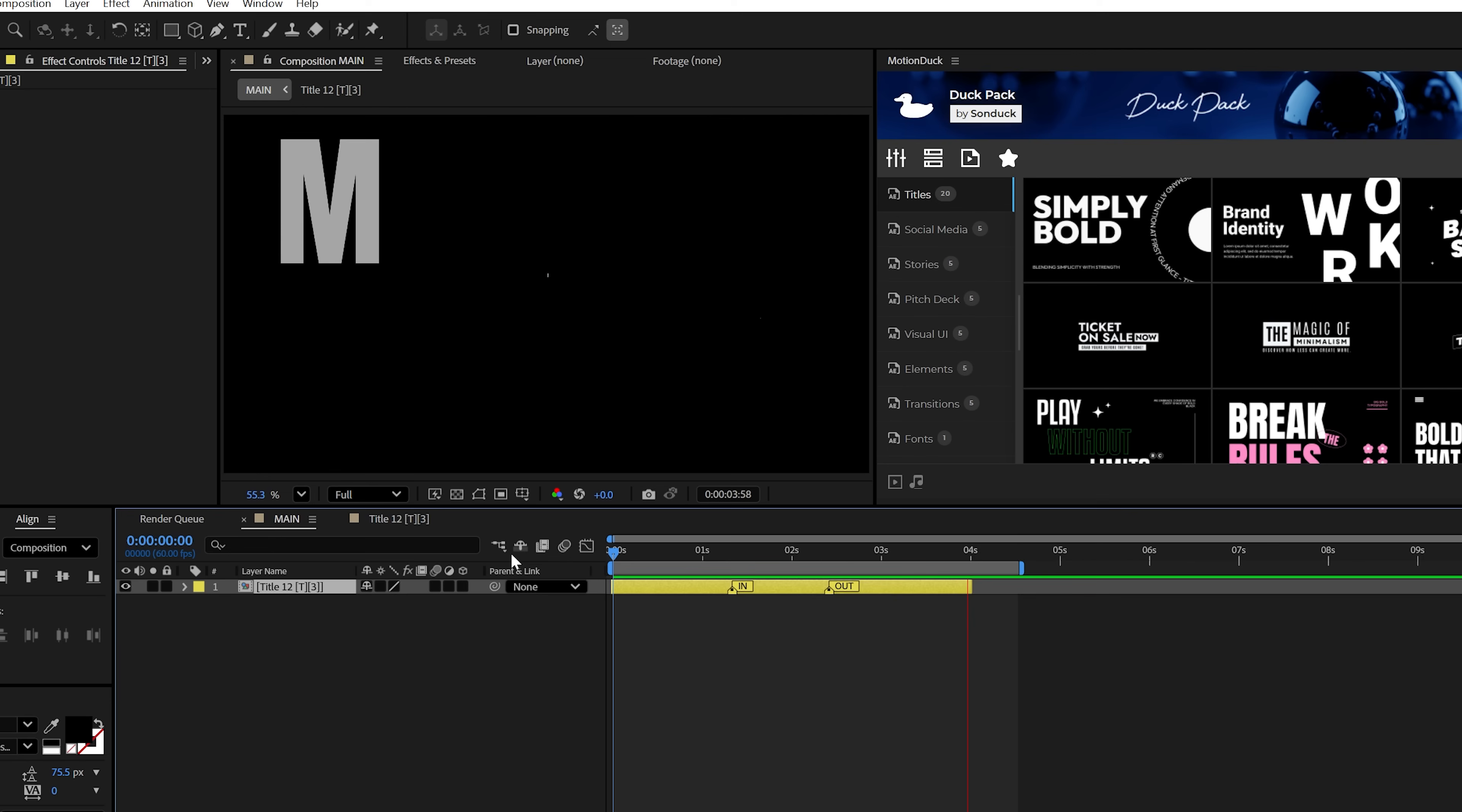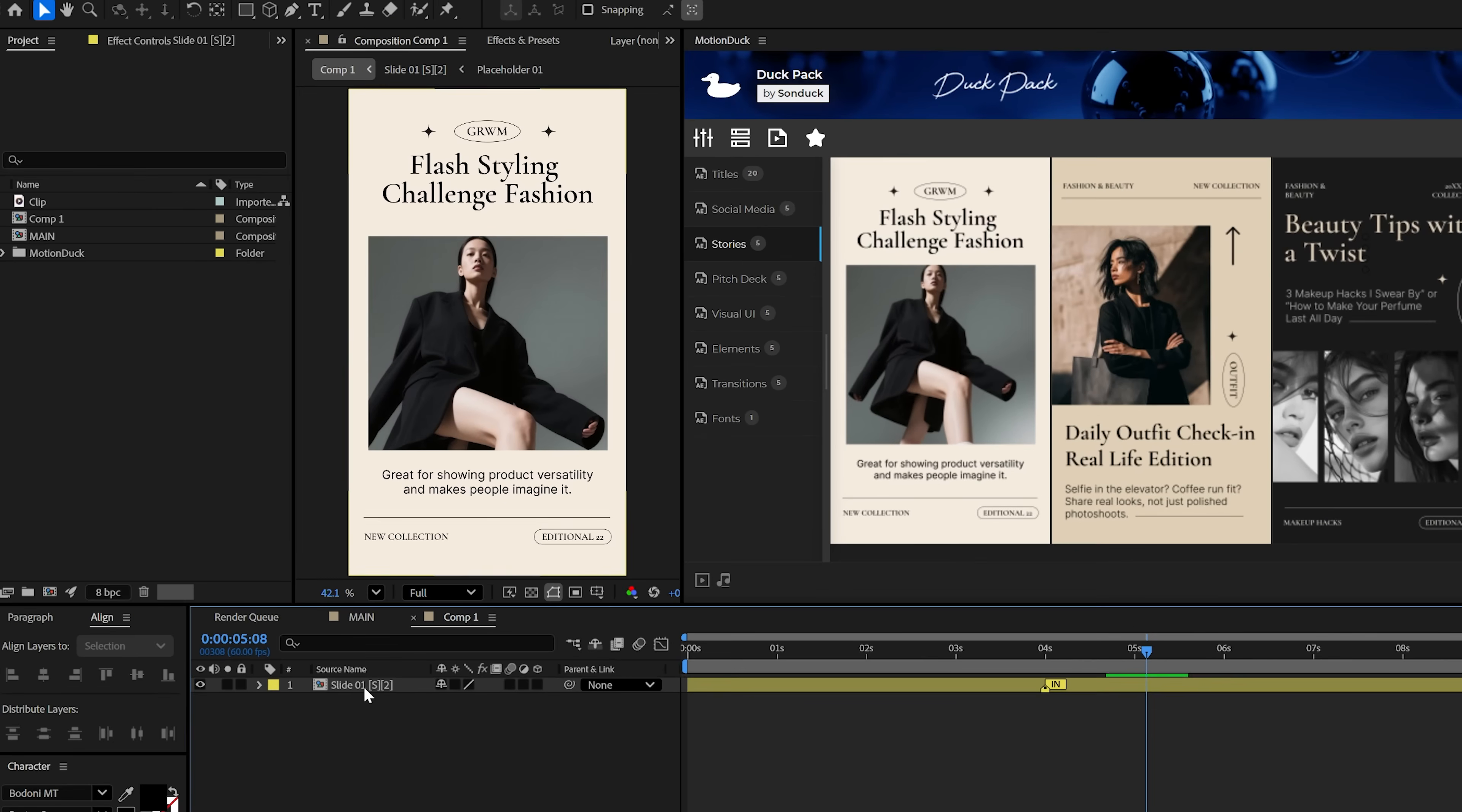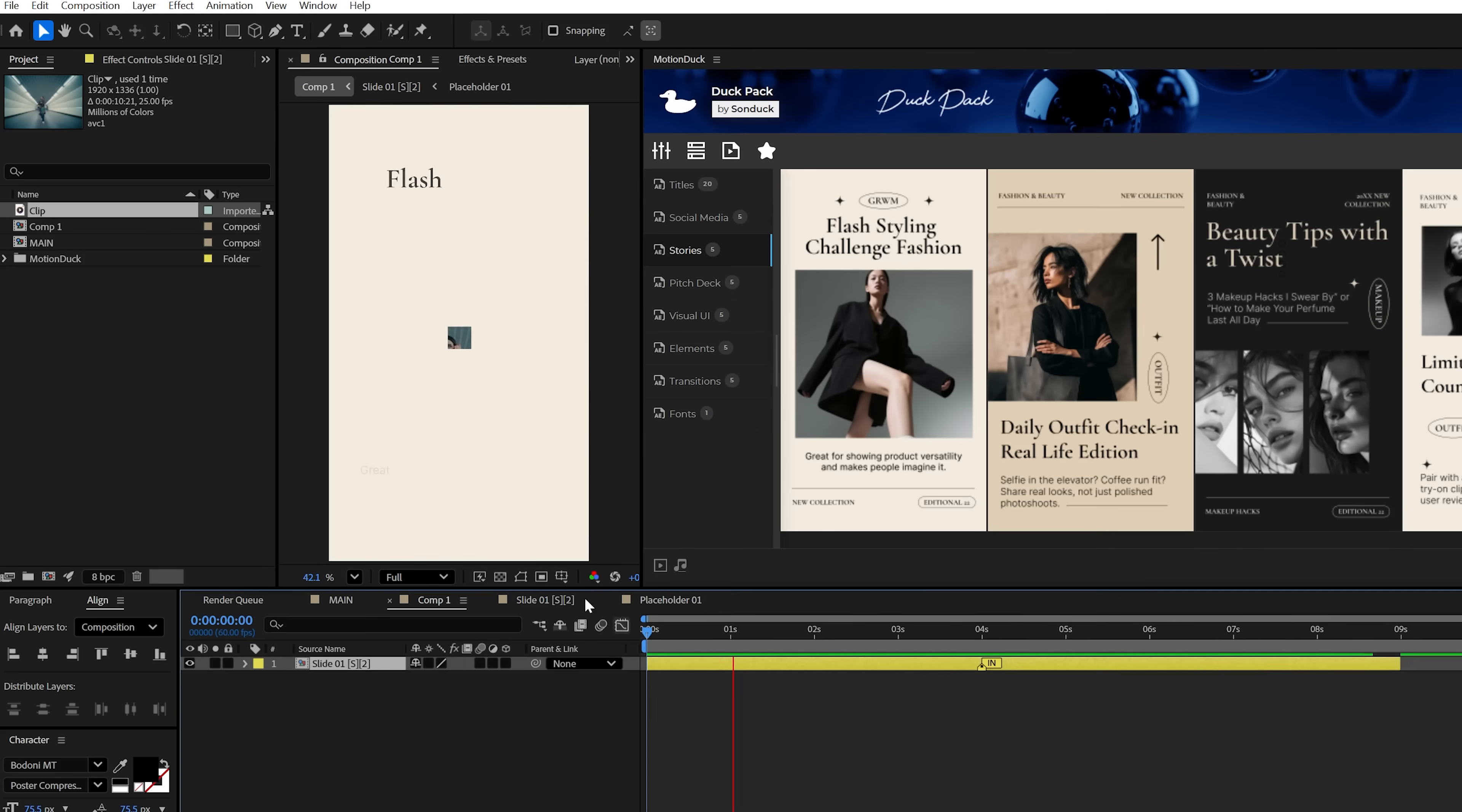Additionally, with vertical templates, these can be imported into a vertical 1080 by 1920 composition. And just like all the other templates, you can update everything and then drop in your own photos or videos into the placeholder composition.